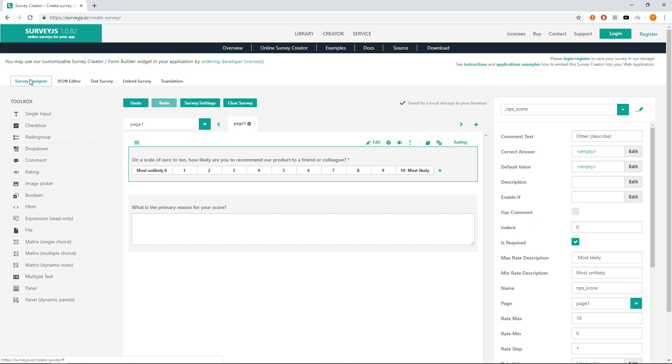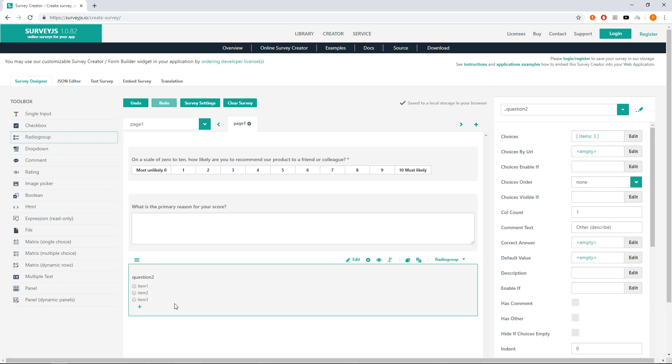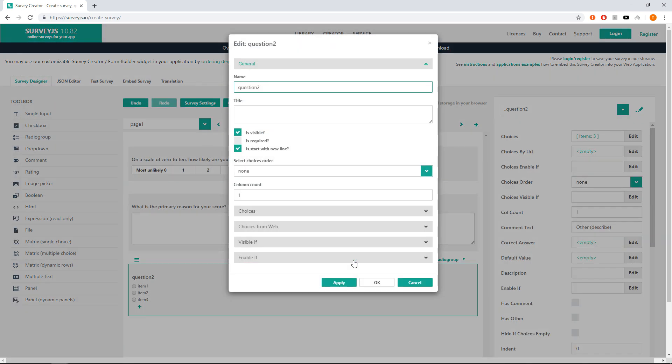We may ask the question 'What features do you value the most?' If you want to allow your users to choose only one answer, then it is better to use radio group question. Let's drop it and set needed properties. Go to the question editor. Name it as promoter features. Change title to 'What features do you value the most?'